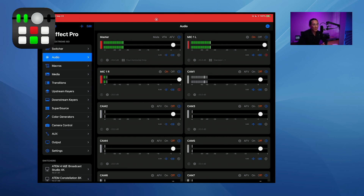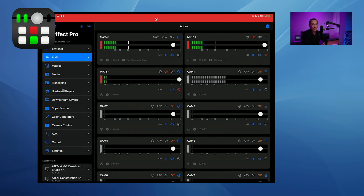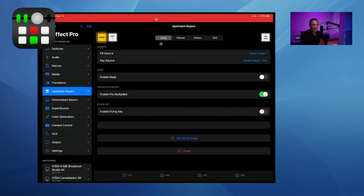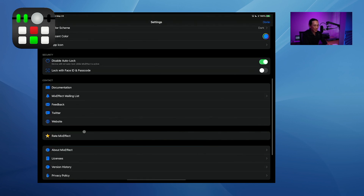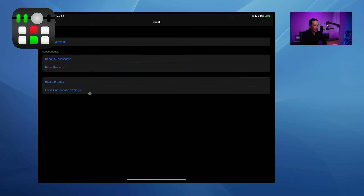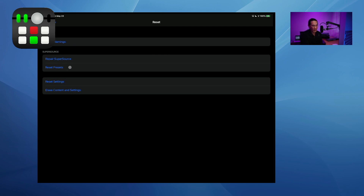Some bug fixes: people were having problems when tapping the upstream keyer set to luma key causing a crash — that should be squashed. Color generators randomly changing values — that bug should be fixed. The crashing bug with the ATEM Production Studio 4K is fixed, and an import super source presets bug that caused crashes is also resolved. There's a new reset option: 'reset presets' clears all your presets, and 'repair super source' can fix crashes when accessing super source. If repair doesn't work, you'll need to reset all presets — so back up your presets.